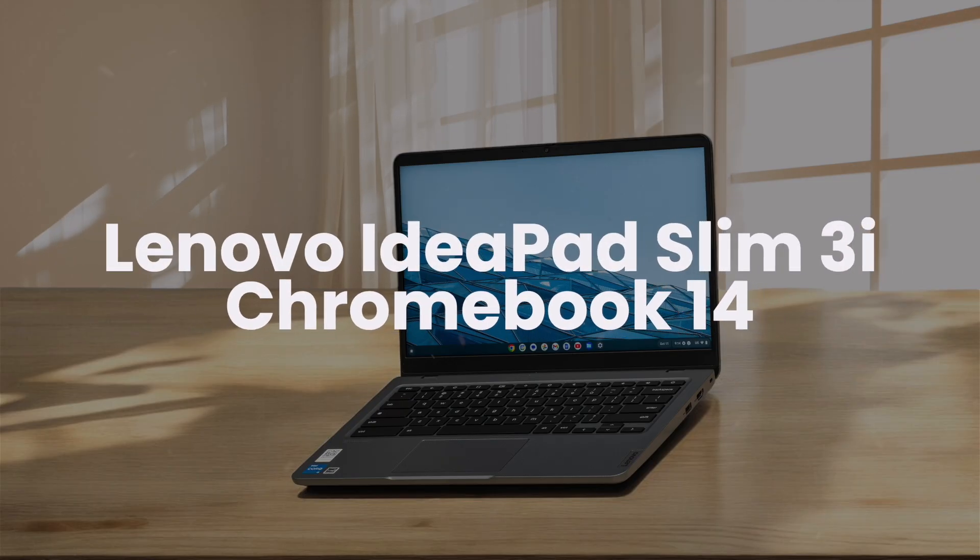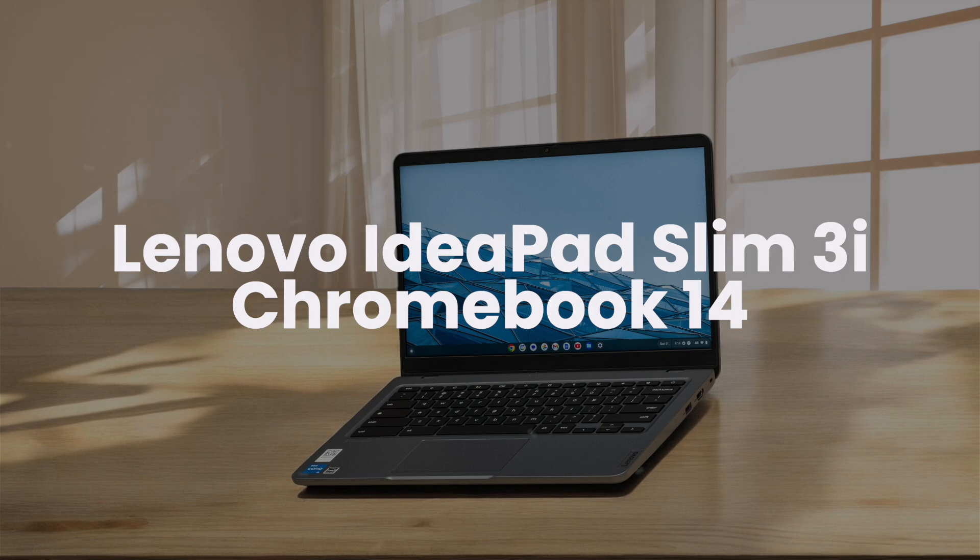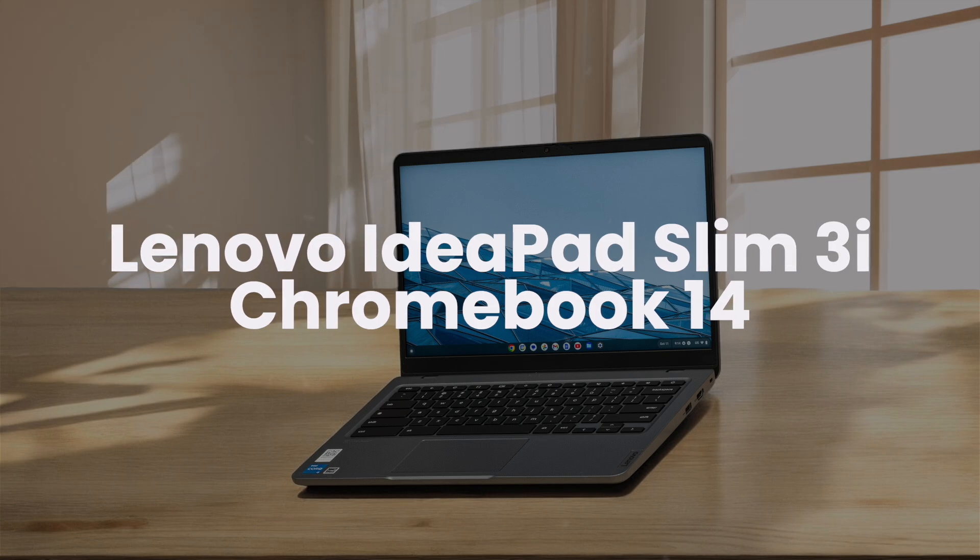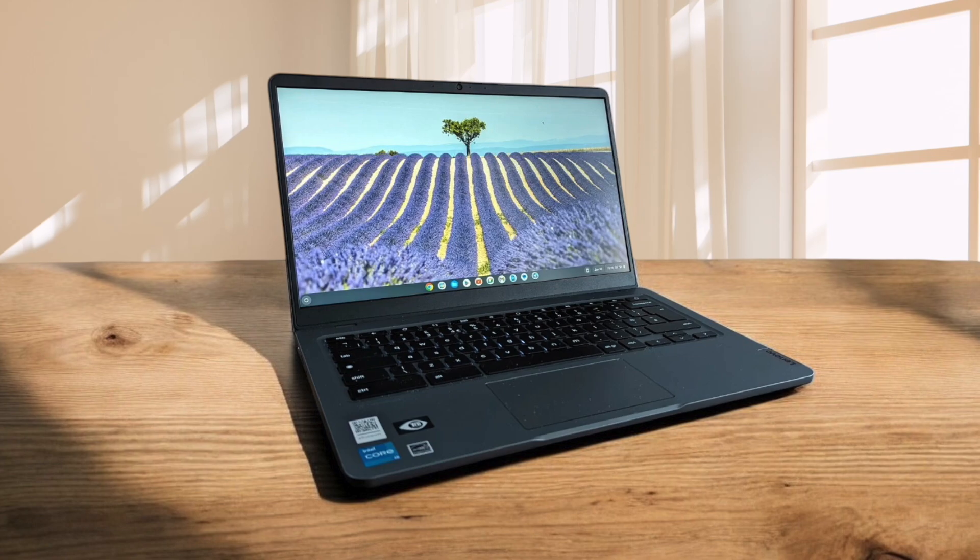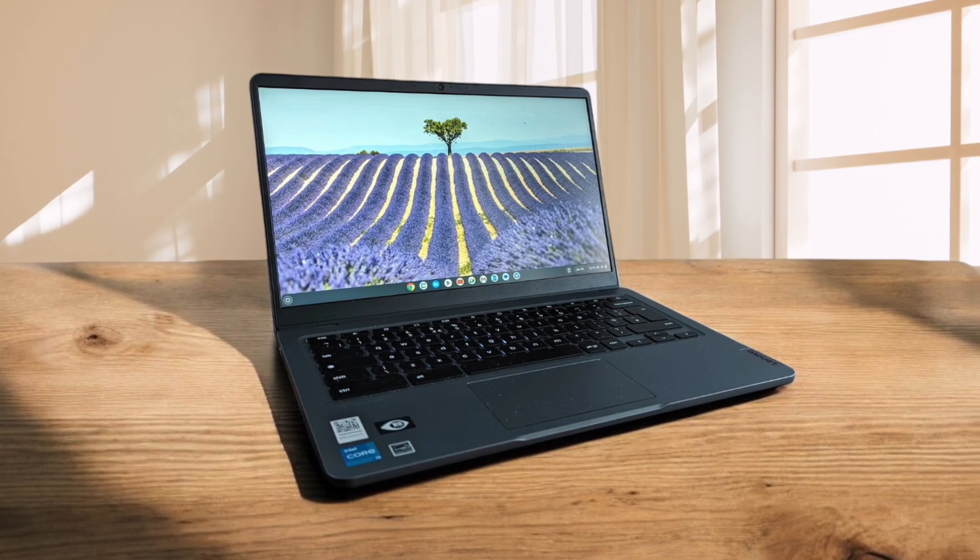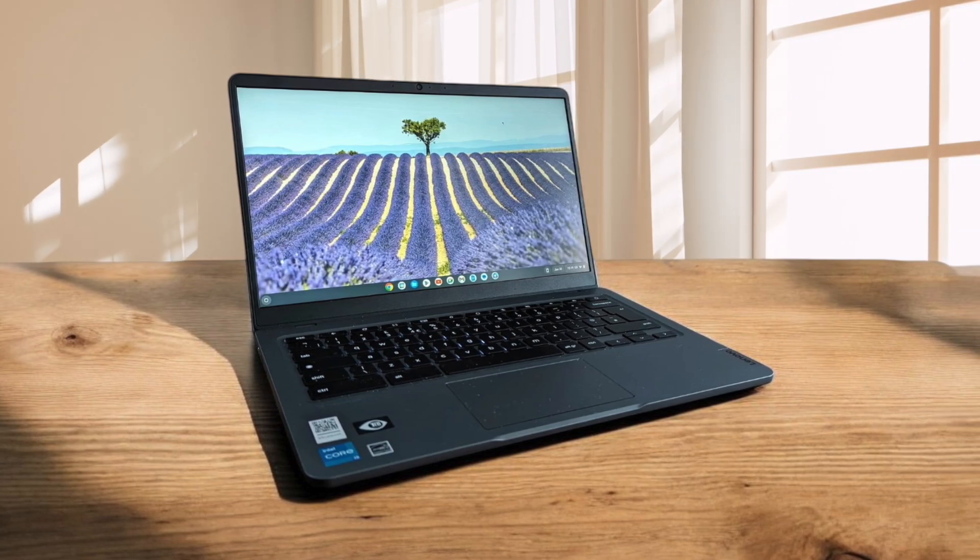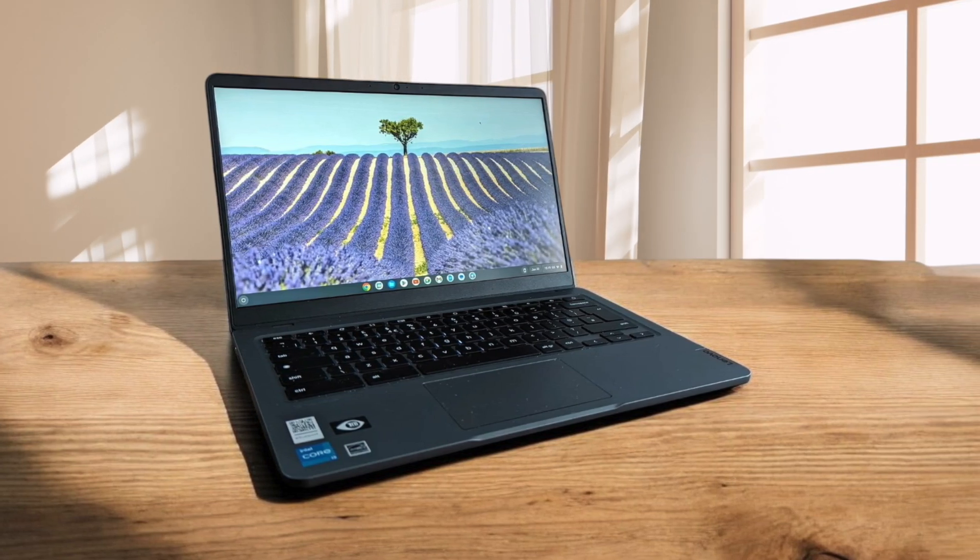Lenovo IdeaPad Slim 3i Chromebook 14. This Chromebook surprised me with its sharp, bright display and excellent 1080p webcam. The battery life is impressive, lasting over 13 hours of light use.